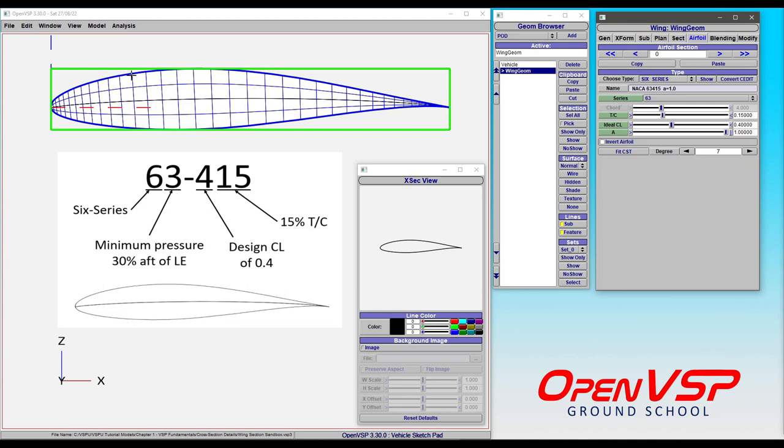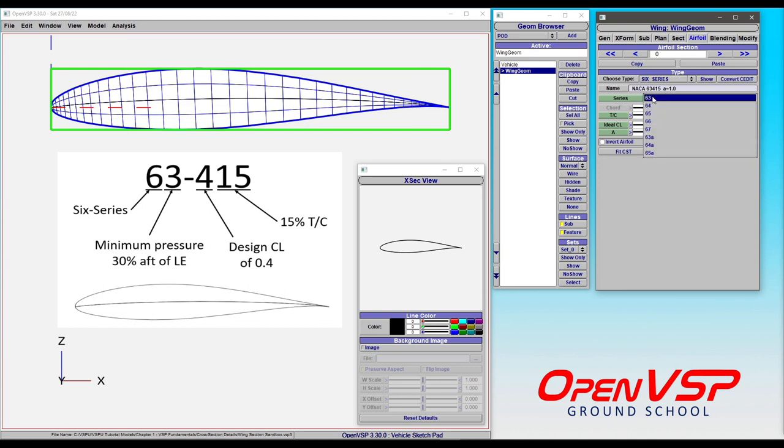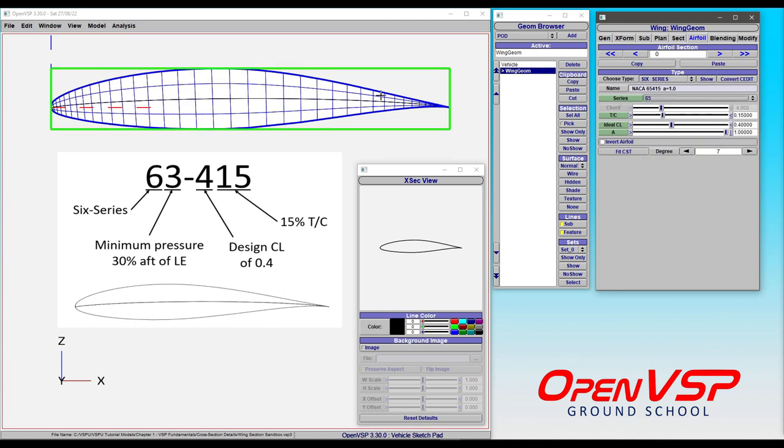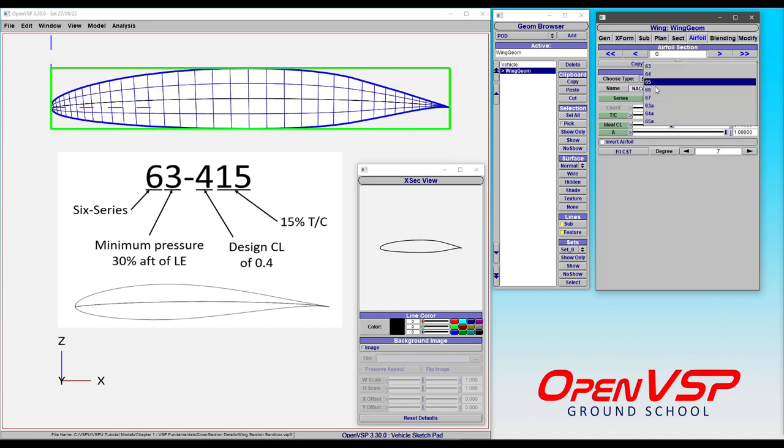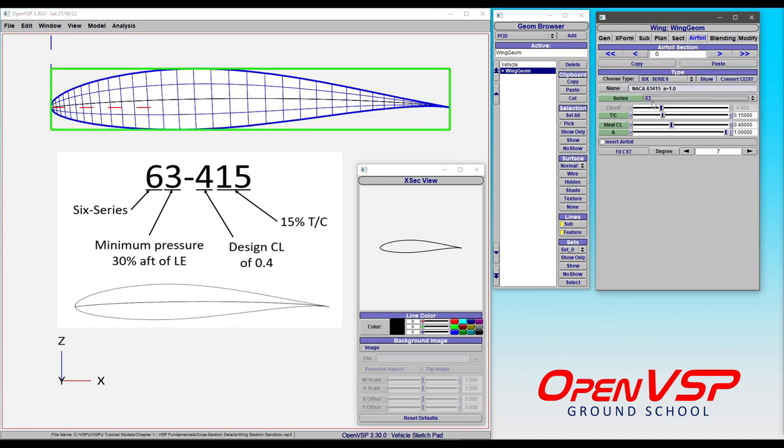In this case, 6,3 means it's here at 30%. Go up to a 6,5, it's at the mid chord. Go up to a 6,7, it pushes that way back here. So you can adjust that by the Series change.